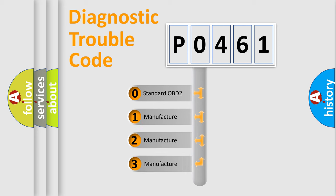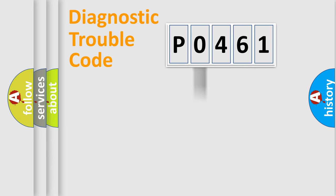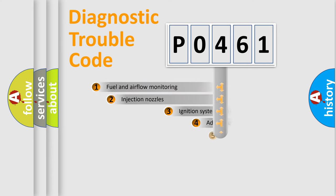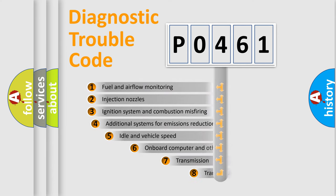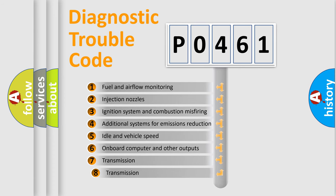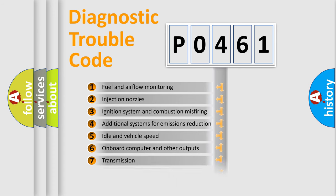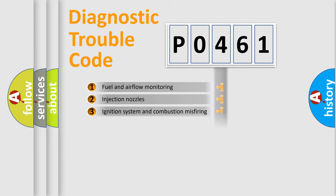If the second character is expressed as zero, it is a standardized error. In the case of numbers 1, 2, or 3, it is a manufacturer-specific expression of the car-specific error. The third character specifies a subset of errors. The distribution shown is valid only for the standardized DTC code.